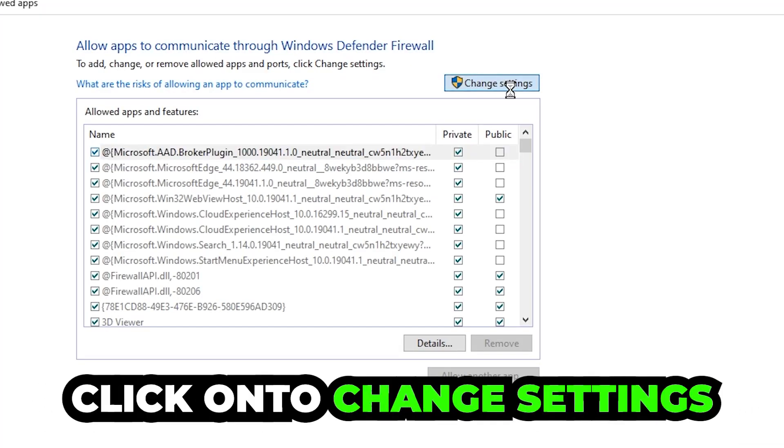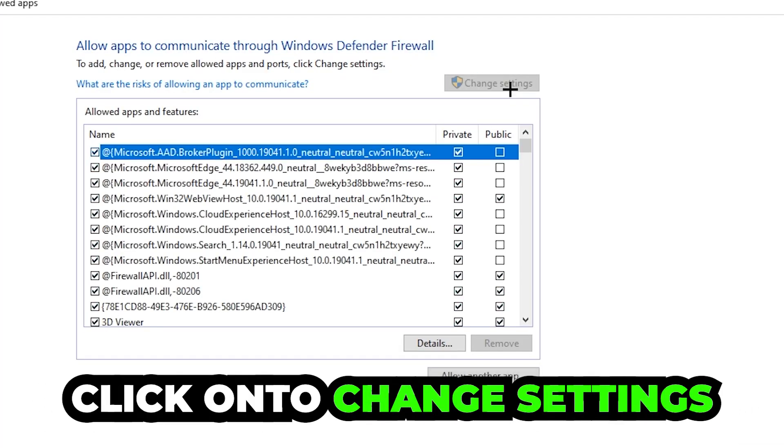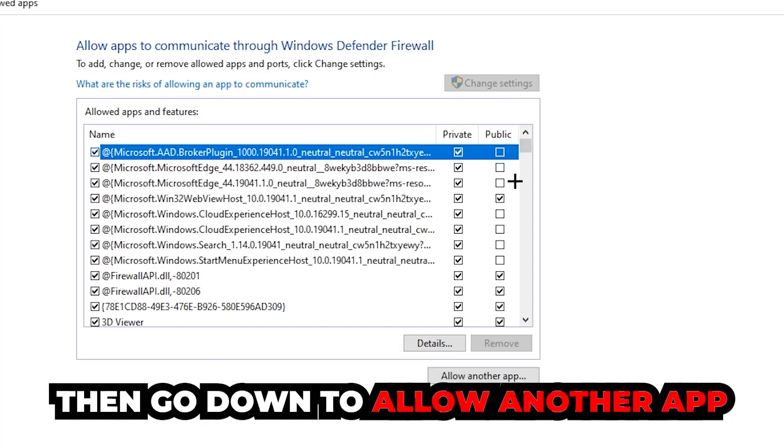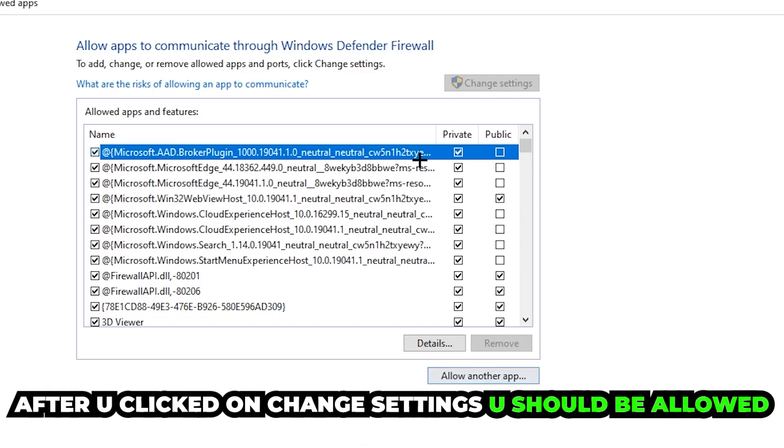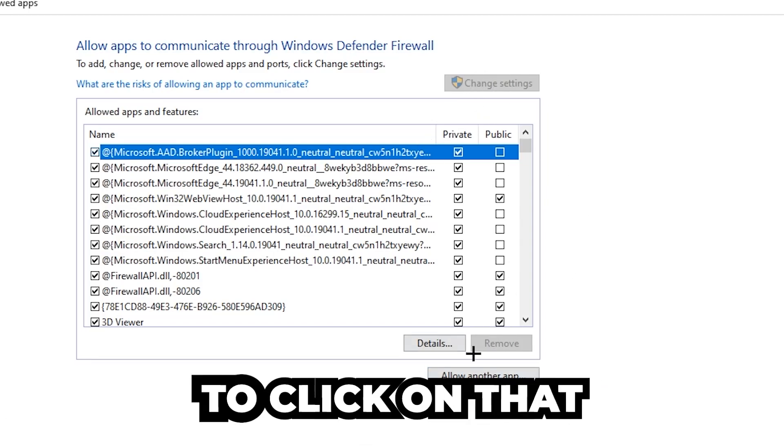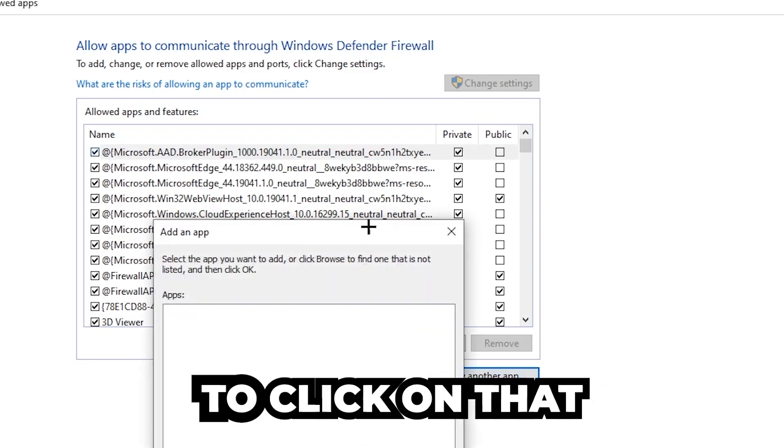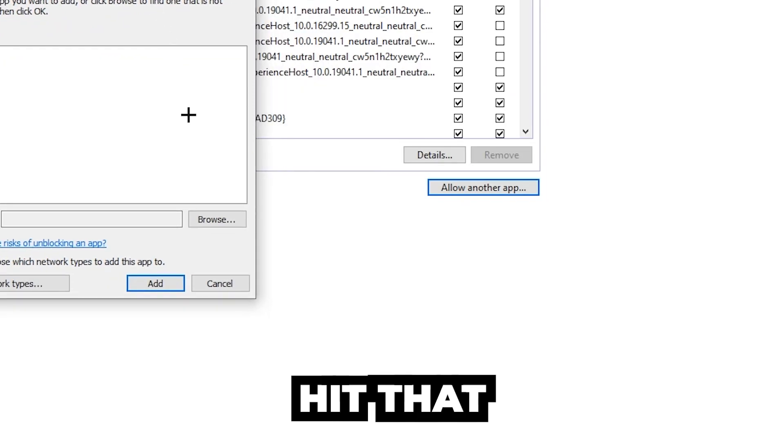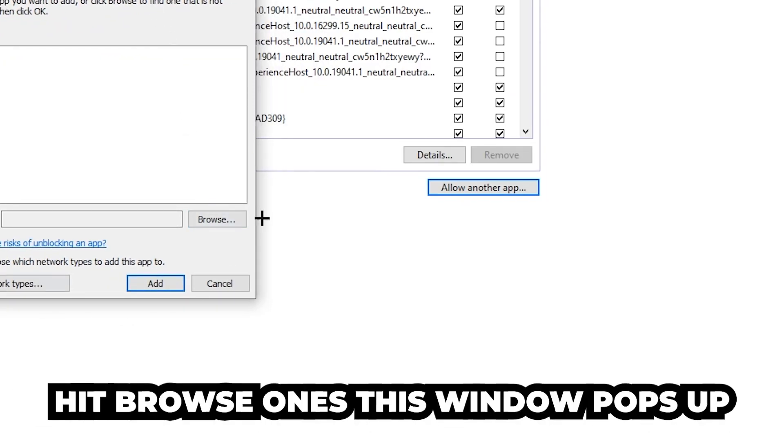Click on 'Change settings,' and then go down to 'Allow another app.' After clicking on Change settings, you should be allowed to click on that. So hit that, then hit 'Browse' once this window pops up.